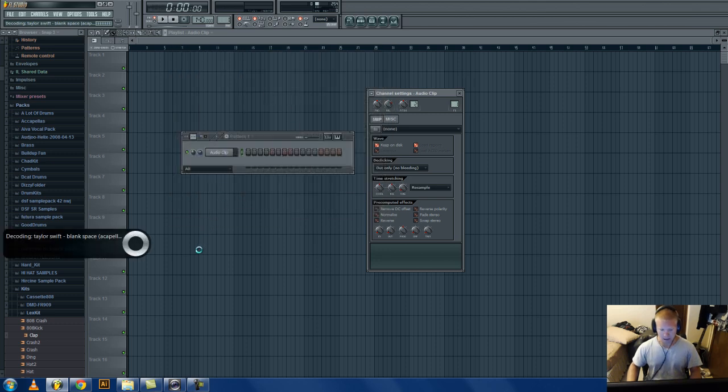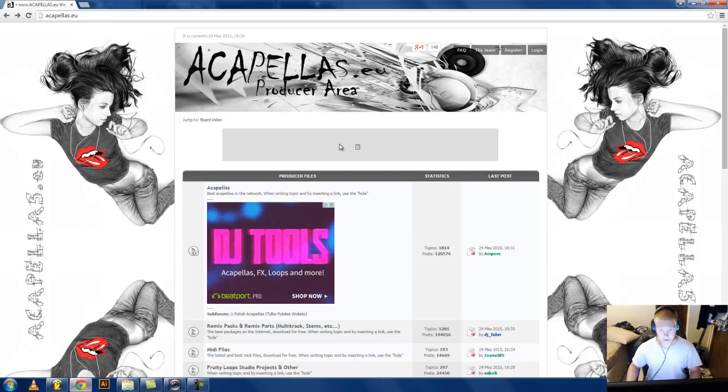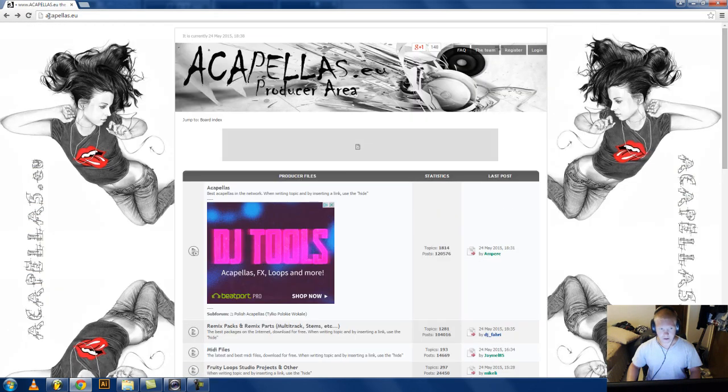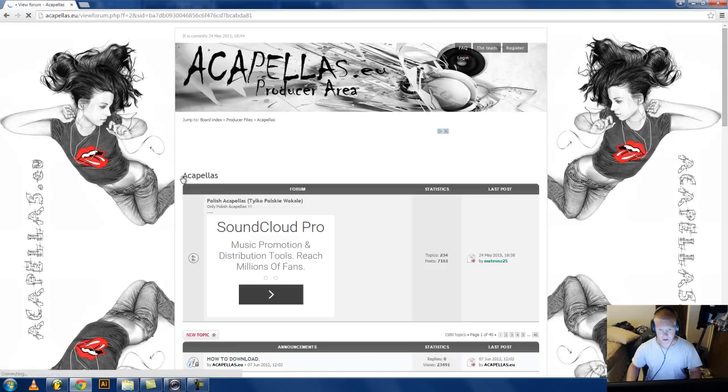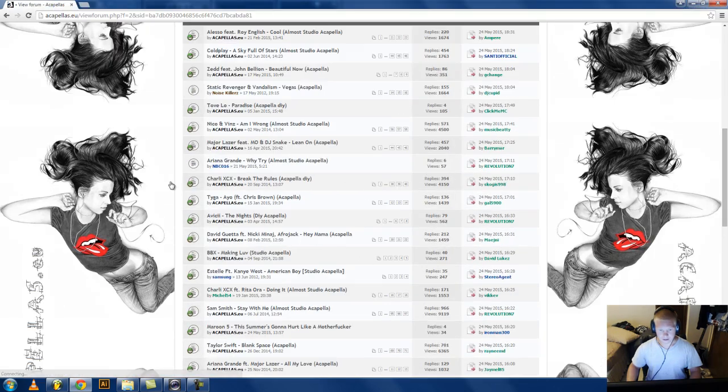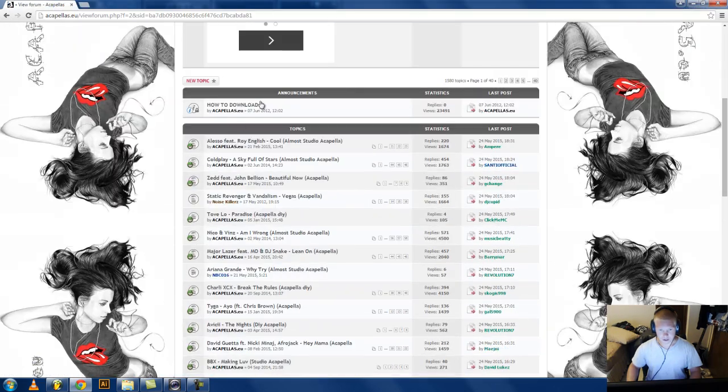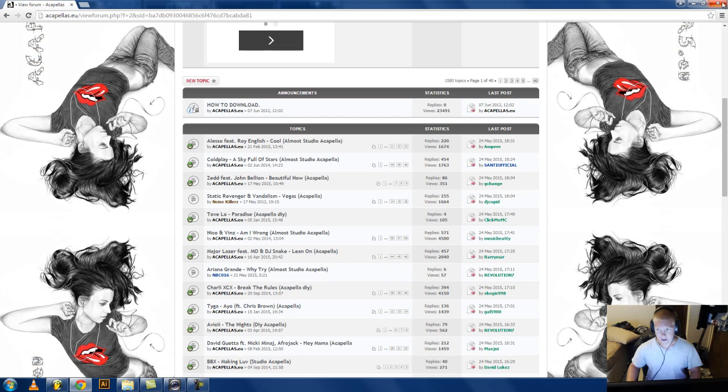I got it from this website called acapellas4u, which is right here. You go to acapellas.eu, my bad, acapellas.eu, and then you go to acapellas and it shows you right here how to download it and all that.